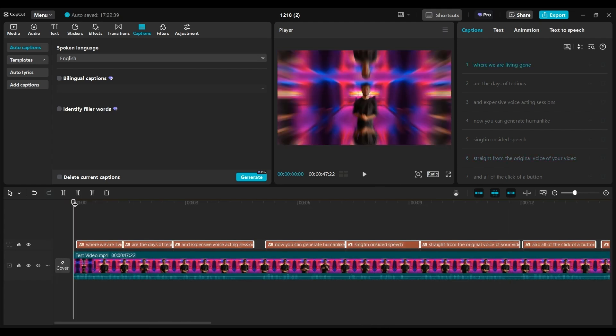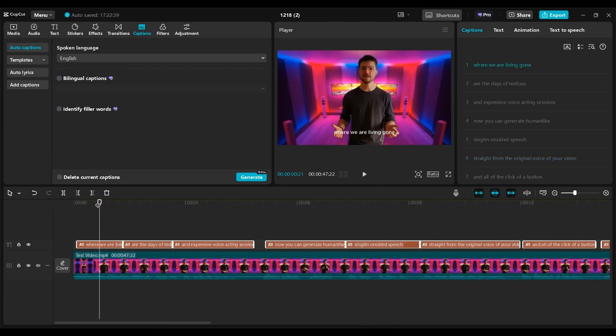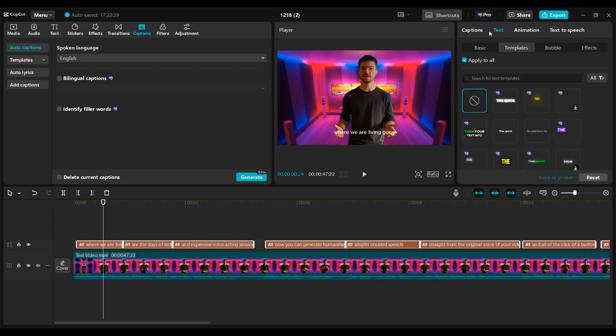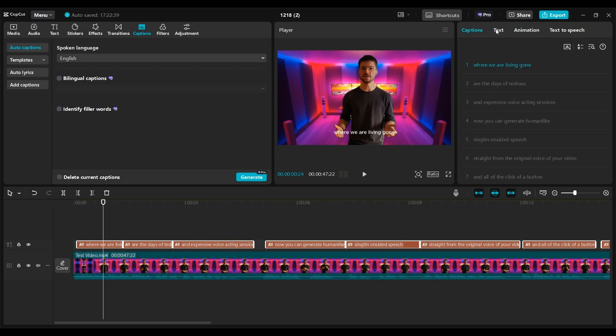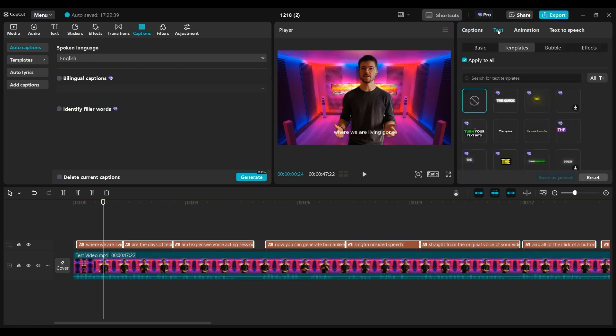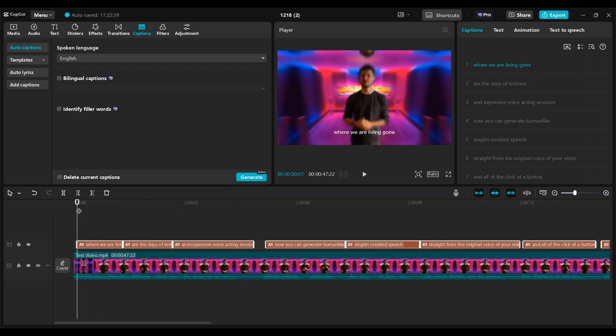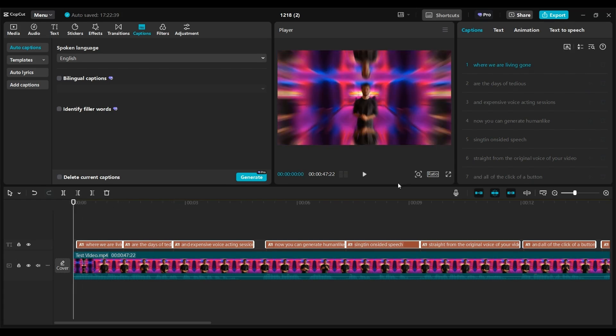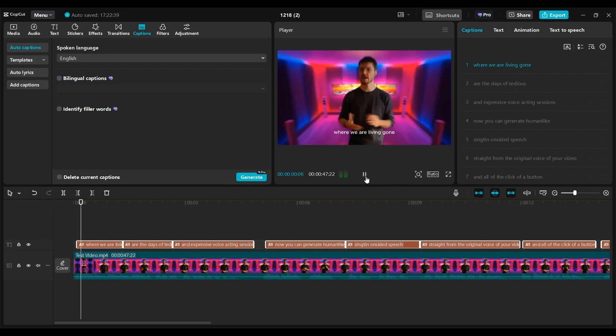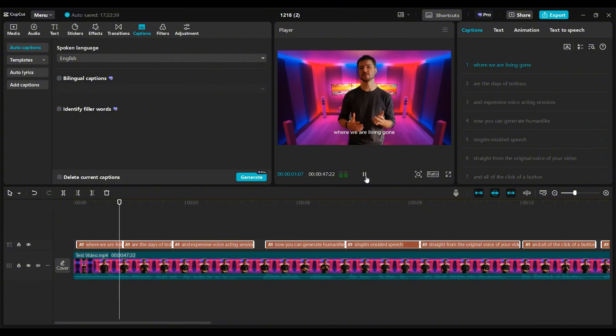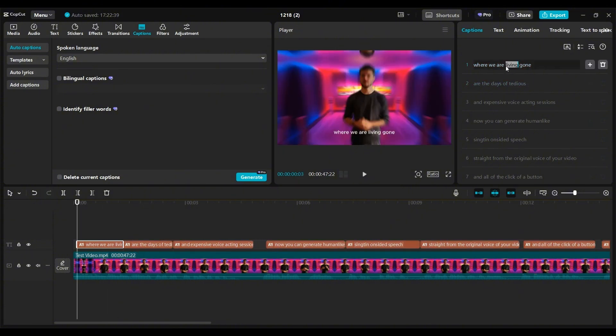So to do that, you go to the caption window here to change, for example, the text. So to do that, of course, you just check it by yourself by playing. So here, as you can see, with AI dubbing.